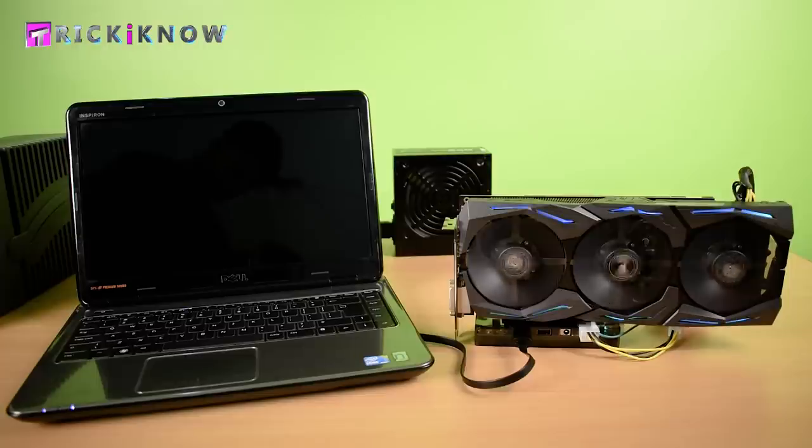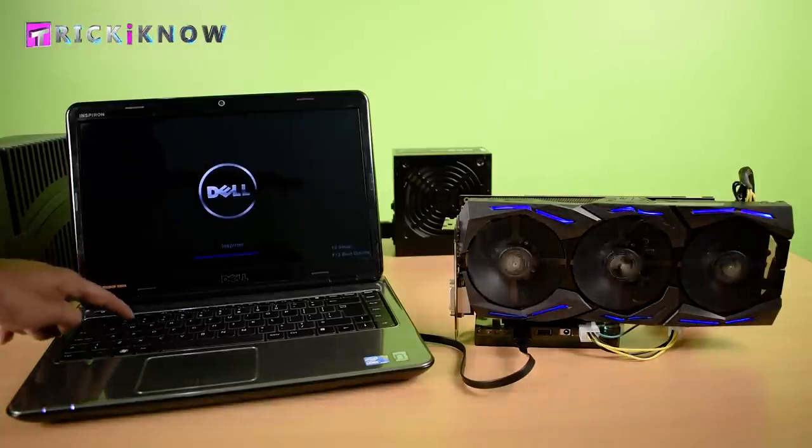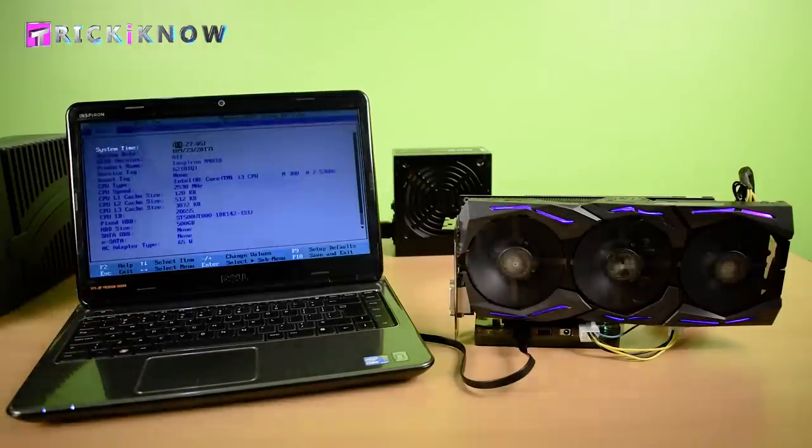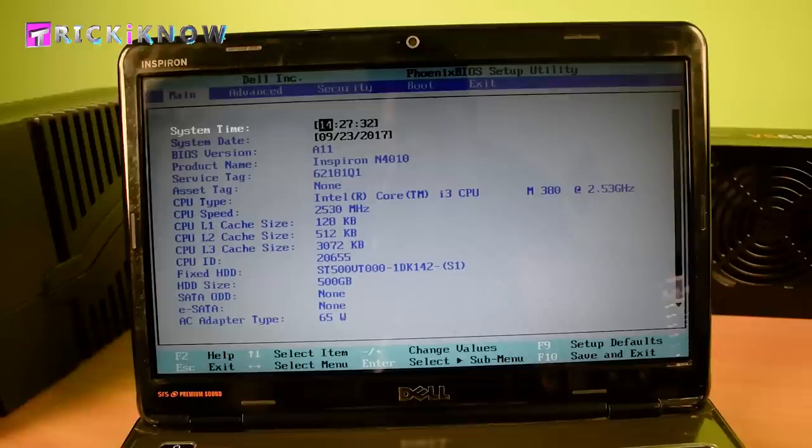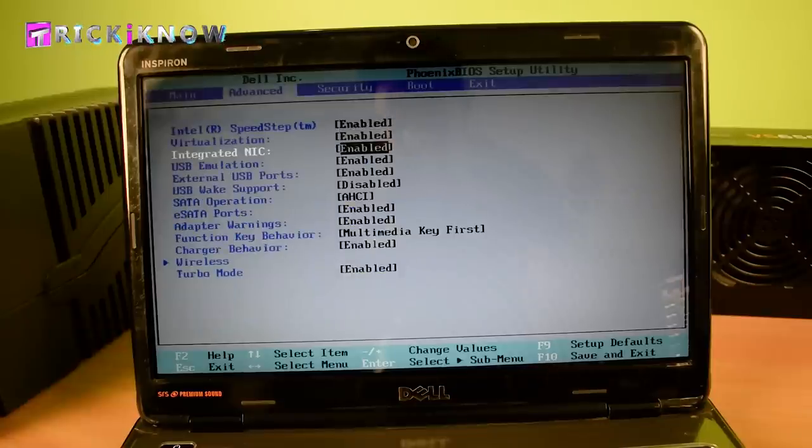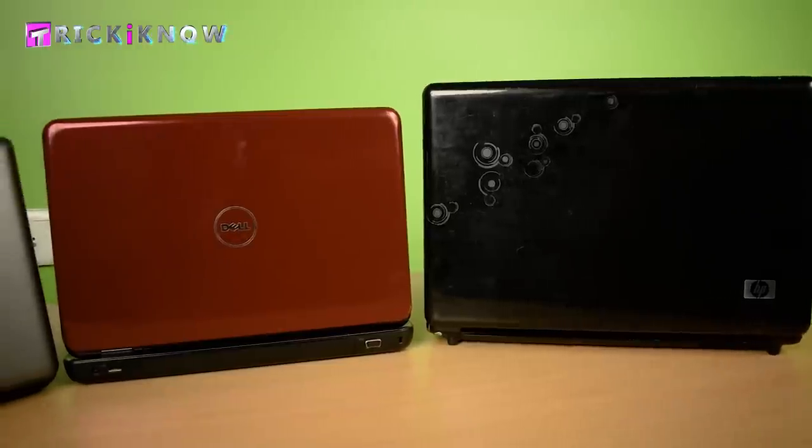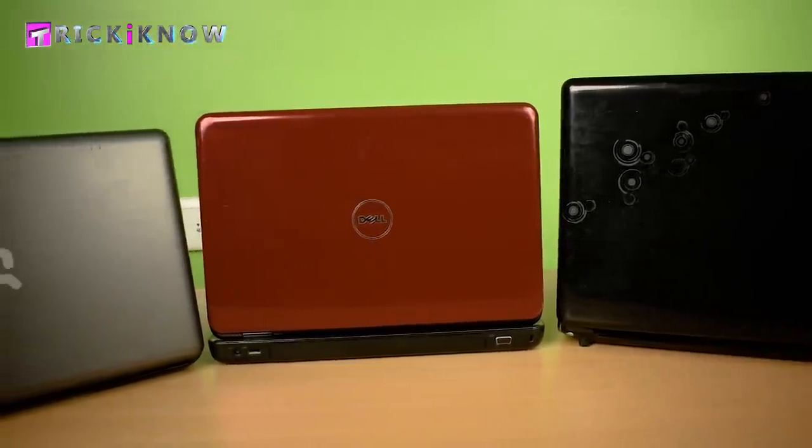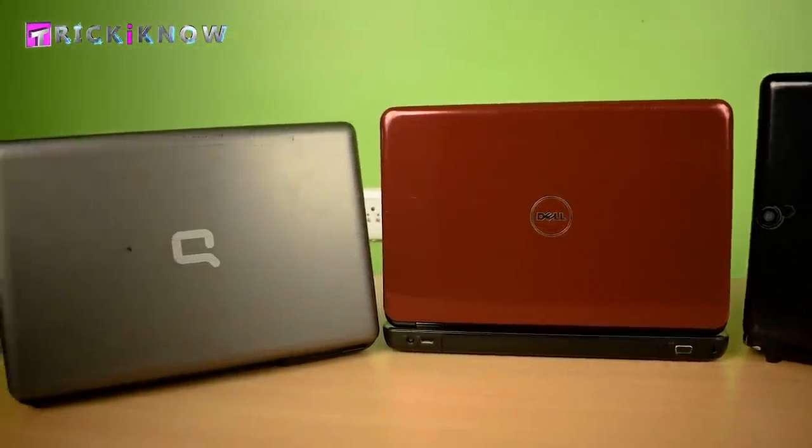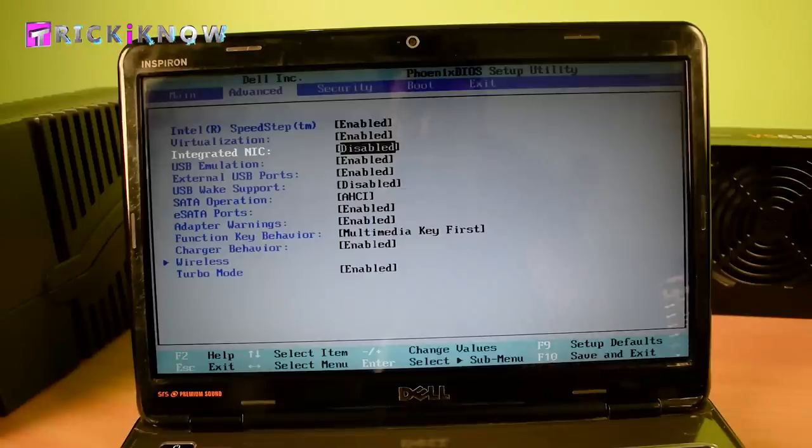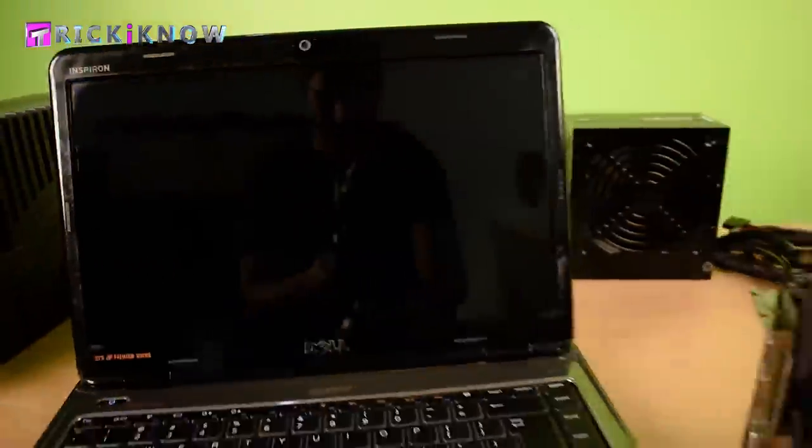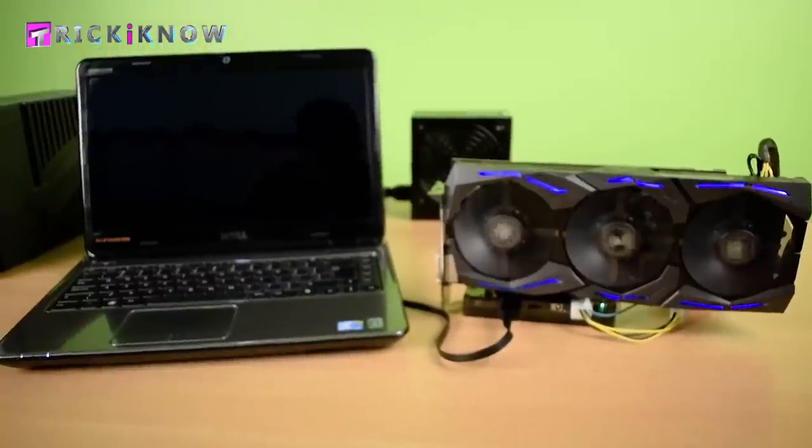Now before starting the windows, first go to your BIOS setup. Because it's a Dell laptop, go to the advanced tab and here you have to disable your integrated NIC. Other laptops have different rules. See the video description for more info. My integrated NIC is disabled. Now starting the laptop for the first time and I am very excited to see the results.